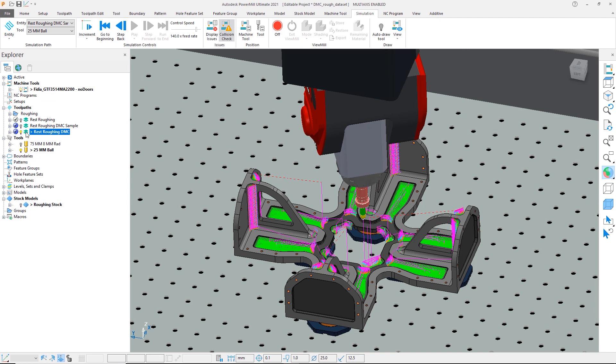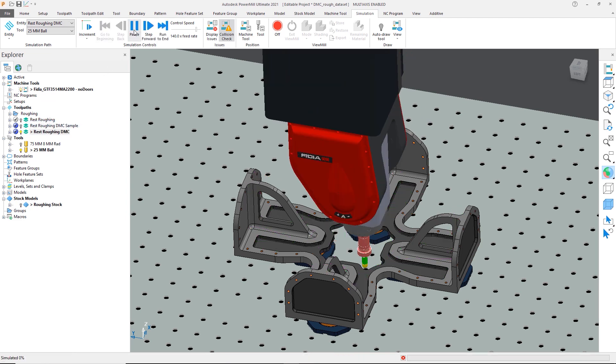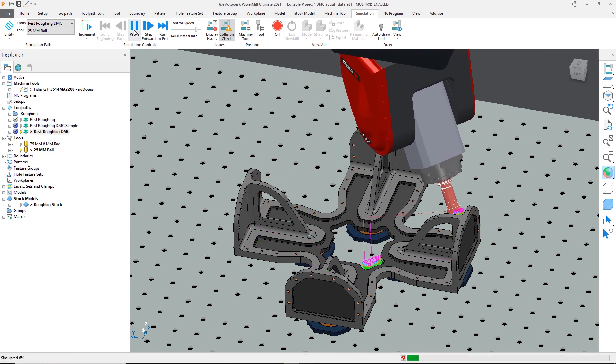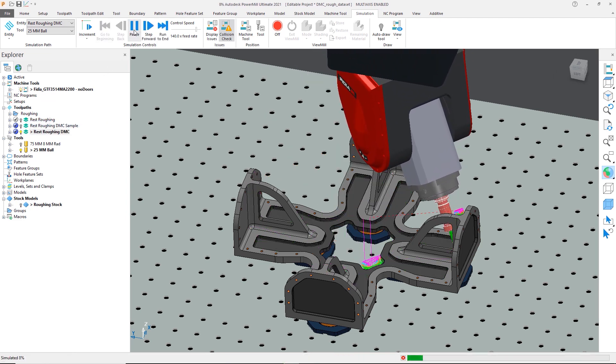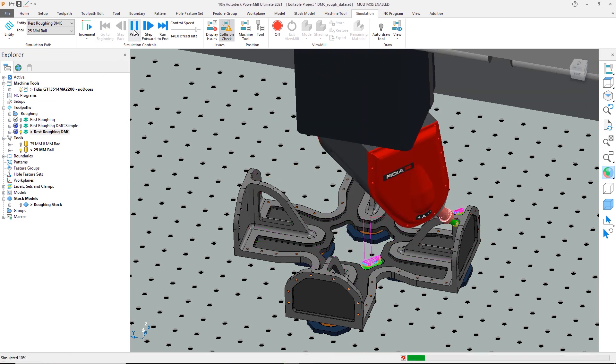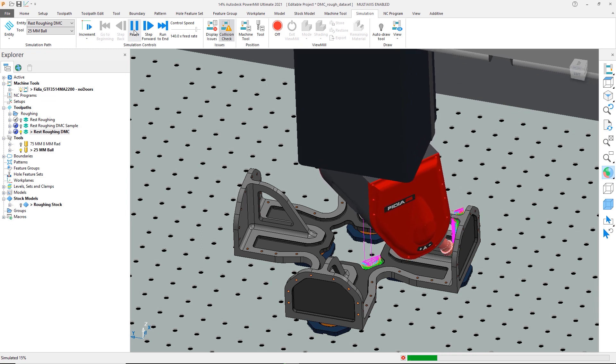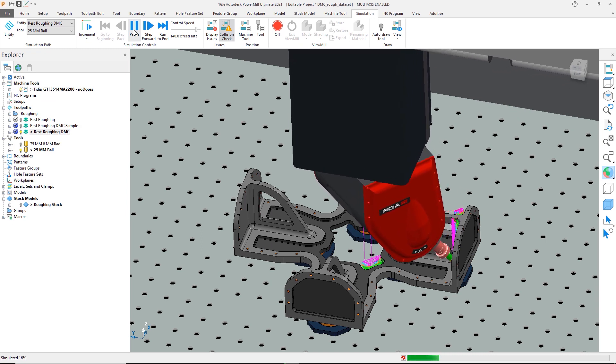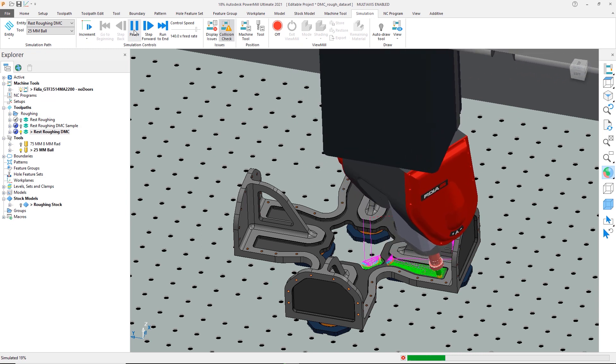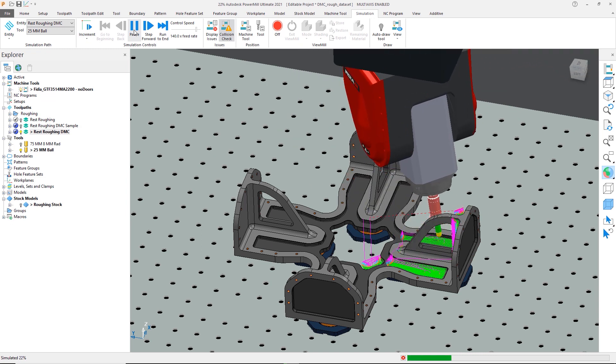This last toolpath shows the complete operation with all the axis changes already applied. Running a simulation of it, you can see that for each area the tool axis changes to the position needed to safely machine.